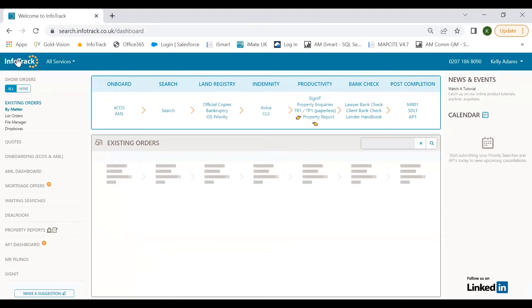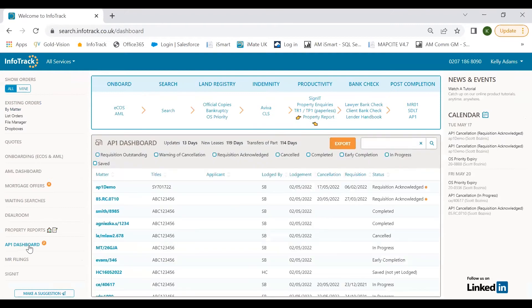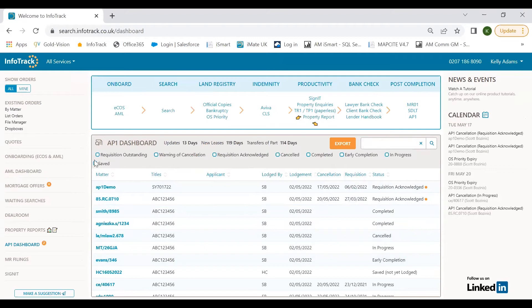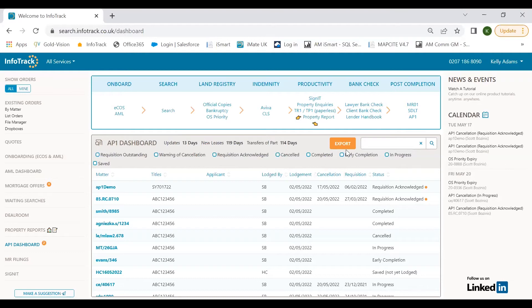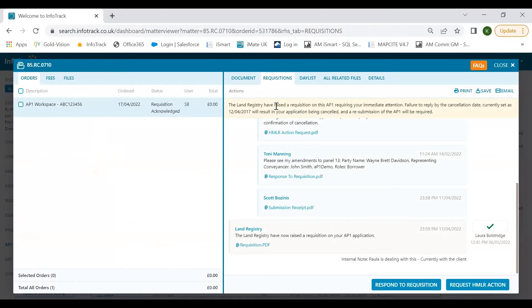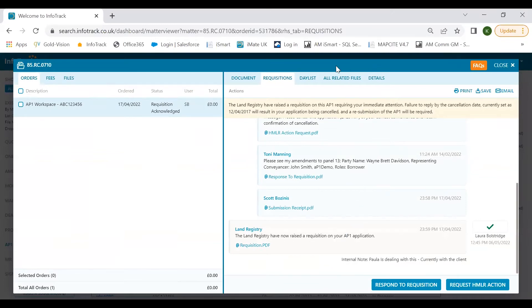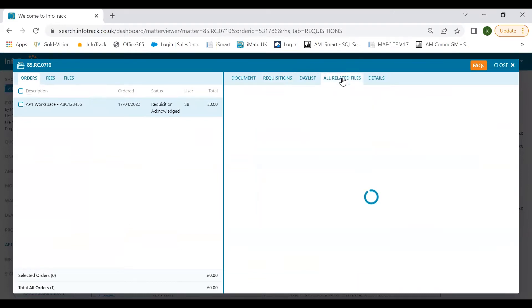I'm now going to head over to our AP1 dashboard. As with many of our products, we have a big brother overview of your submissions. If I select the AP1 dashboard, you can see all of the submissions that you've put through. You can filter through them using the top boxes up here: requisition outstanding, cancellations, completed. We also have this handy export feature which allows you to put your submissions into a CSV file so you can filter through and look at for auditing purposes.